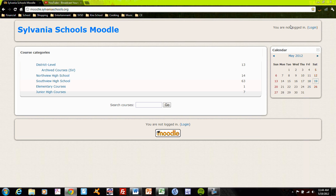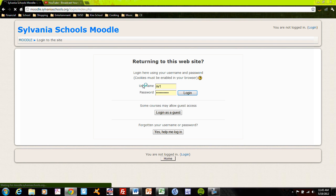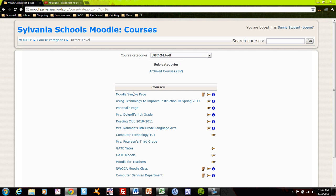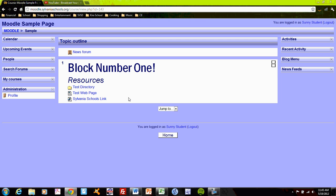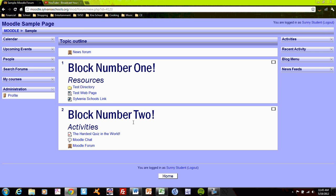I'll log myself in as Sunny student, go to the course, Moodle sample page. I'm going to open the blocks, block number two, Moodle forum.